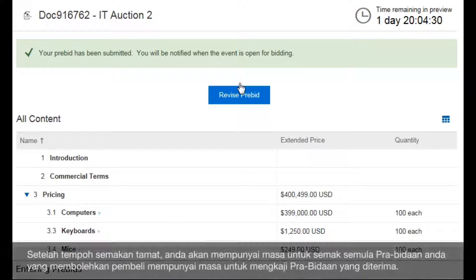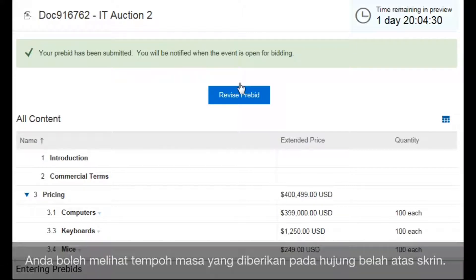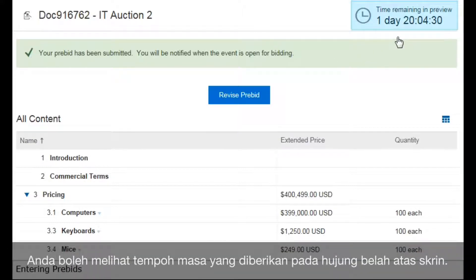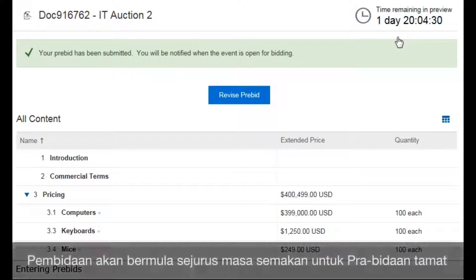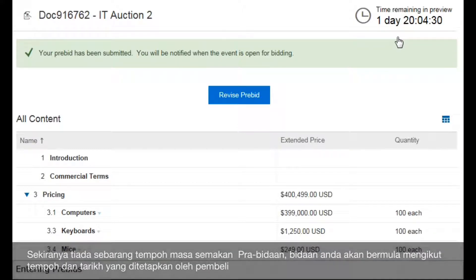After the preview period ends, there might be a pre-bid review period, which gives the buyer time to examine the pre-bids received. You can see how much time is left in the pre-bid review in the upper right corner. The auction begins immediately after the pre-bid review period ends. If there's no pre-bid review period, the auction begins at the date and time set by the buyer.